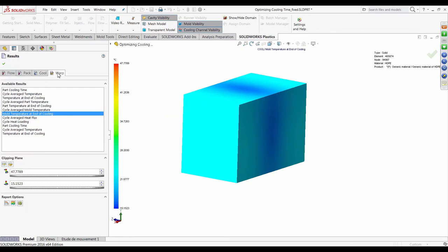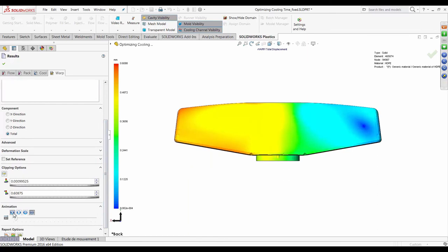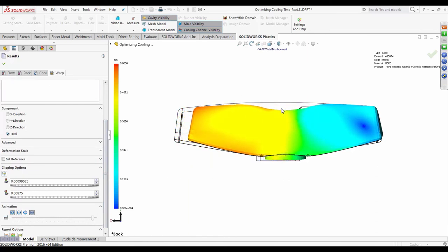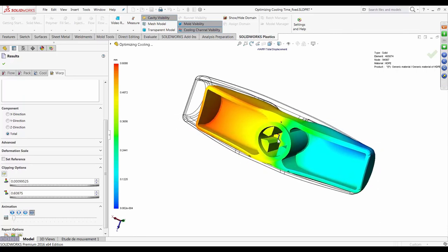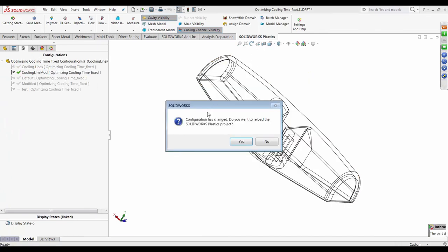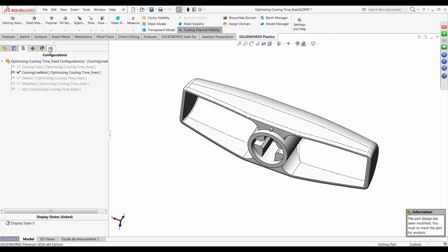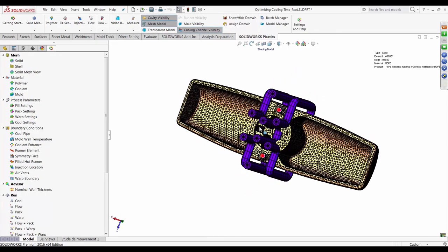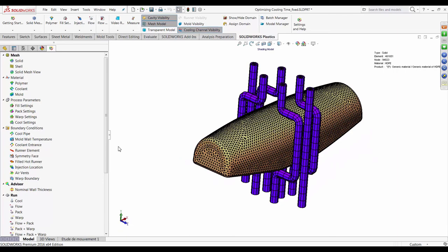Jumping to the warp results shows what the part looks like at the end of the warp process — and there it is, as expected. To overcome this and see how much the mold temperature variation influences part warpage, I added another cooling circuit that goes through the core. There's the additional line added to keep the mold temperatures low. Let me jump back to the presentation to show you the differences between this and the initial cooling layout.